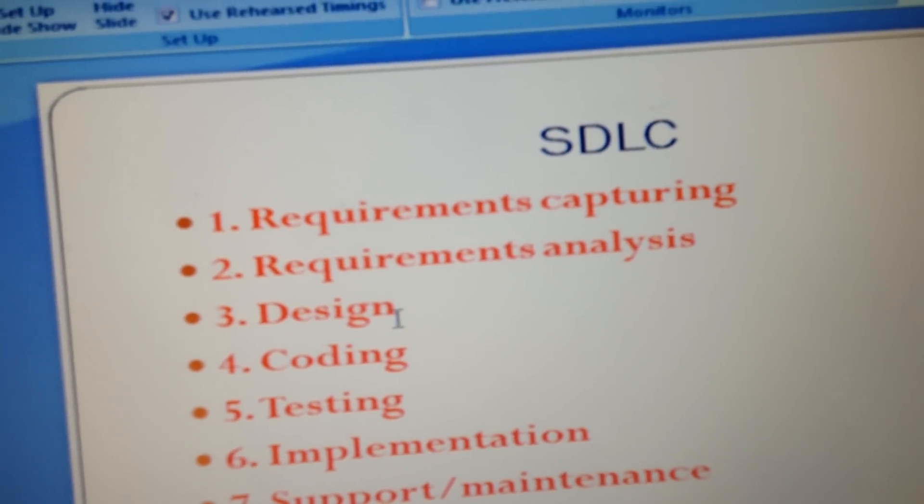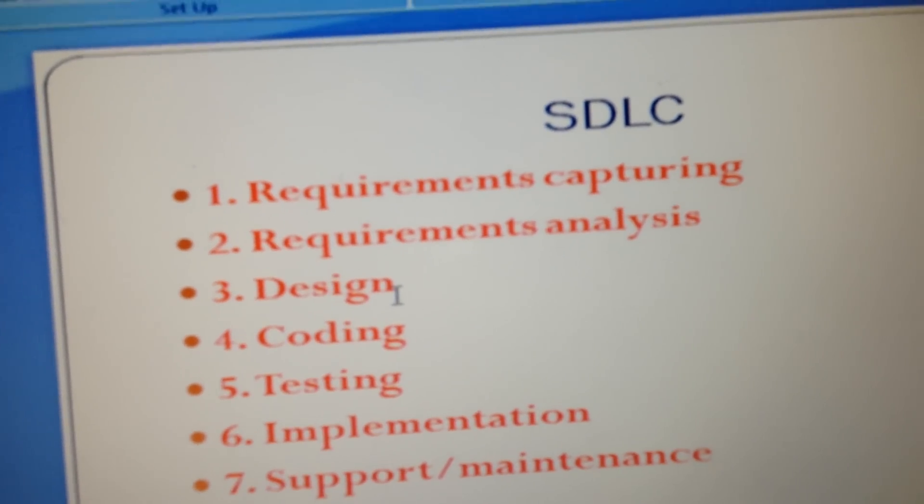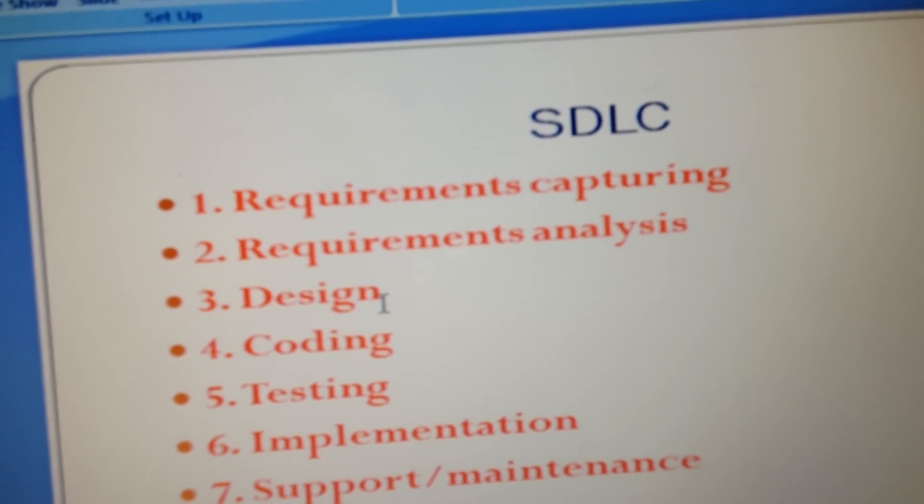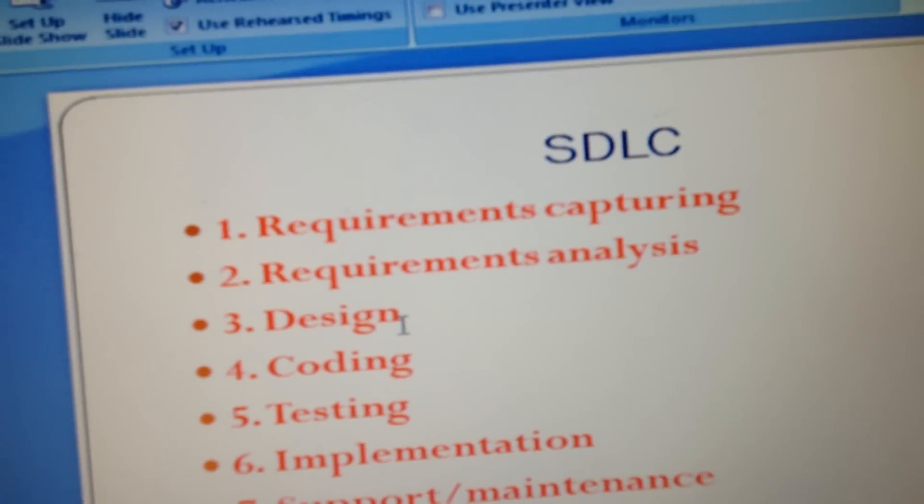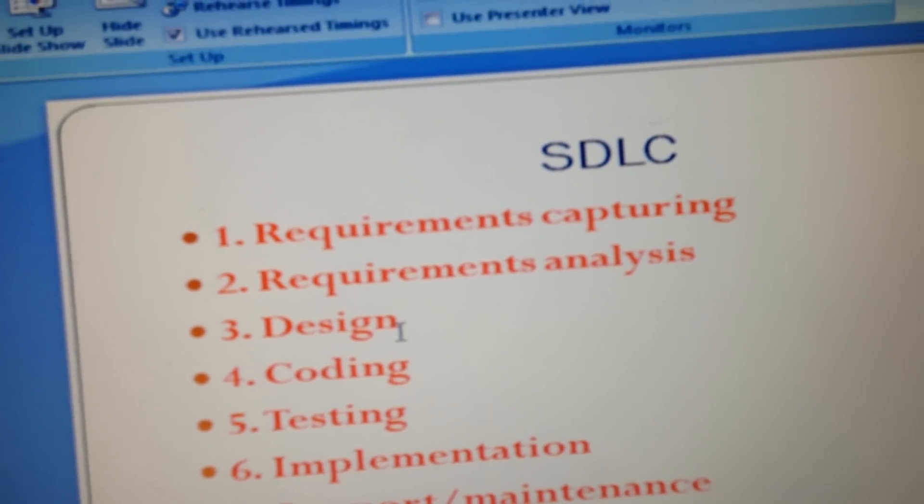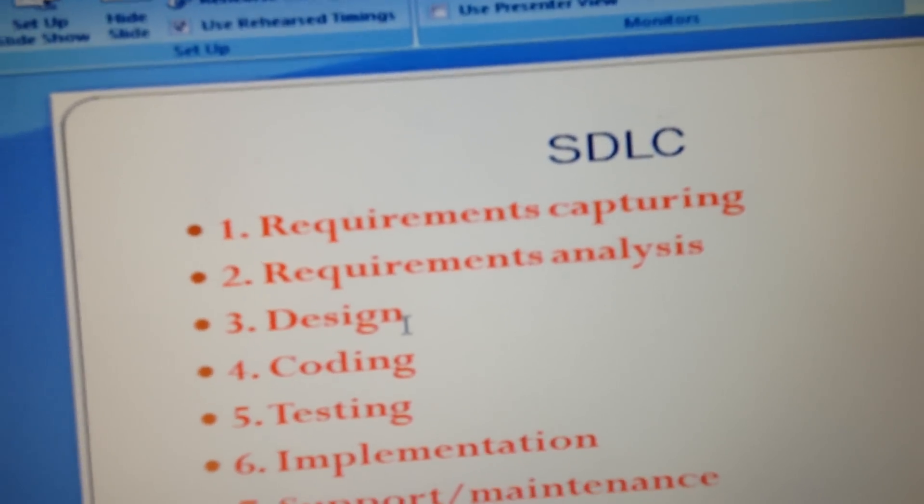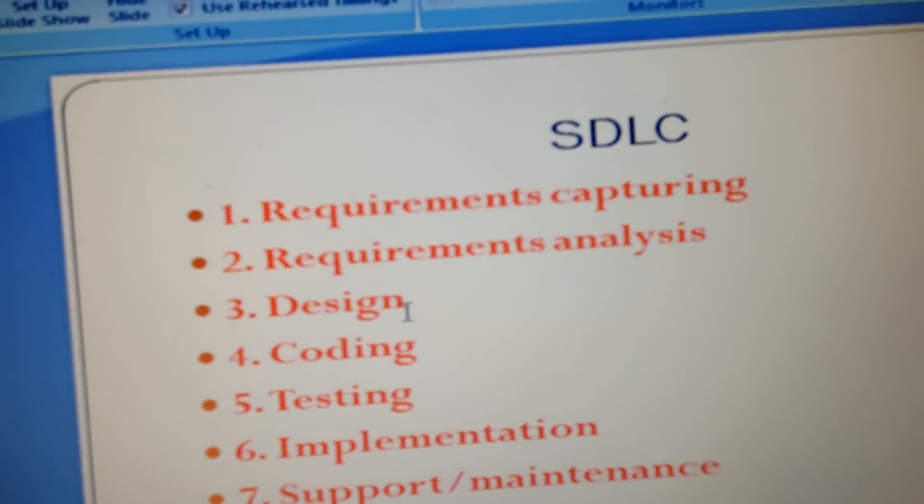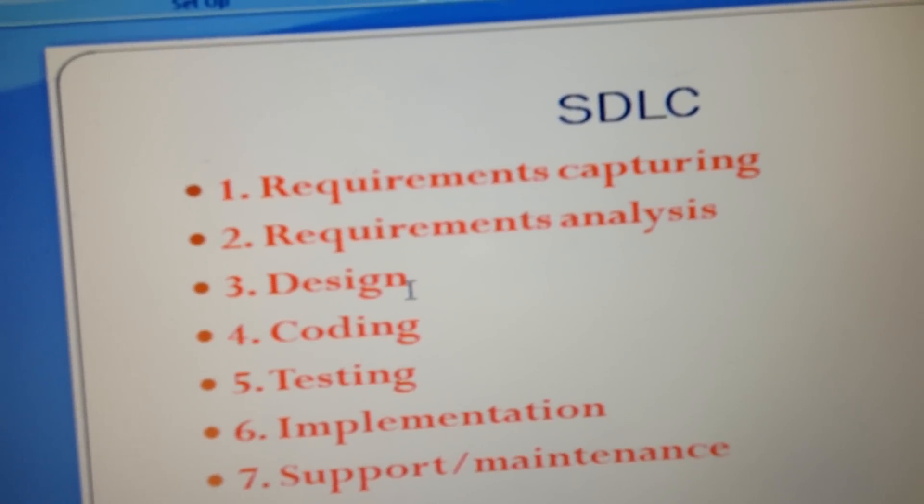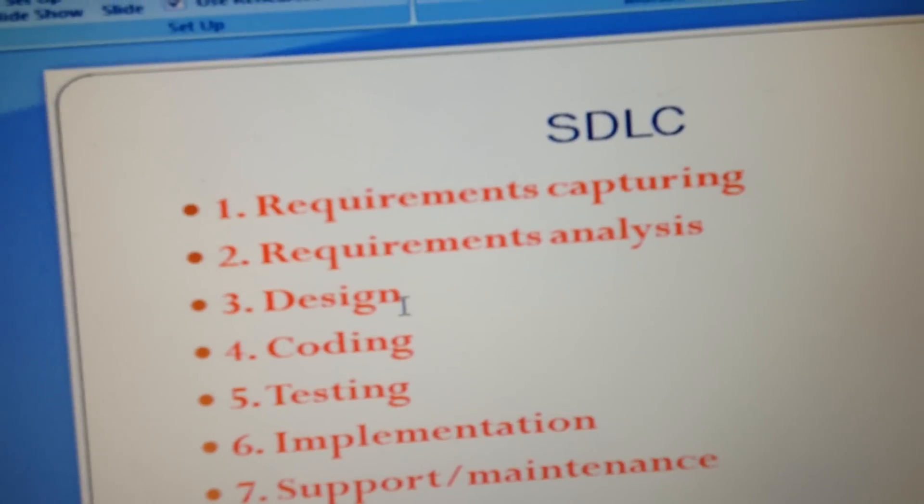Once the design is done, the next stage is coding. In this coding stage, software programmers code the whole design so that they can implement the requirements being captured.